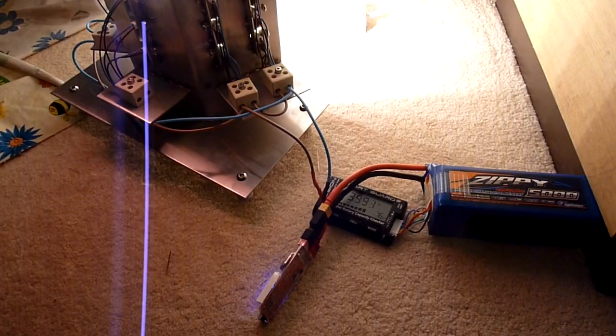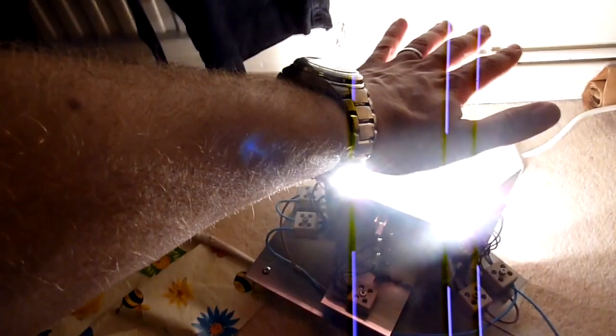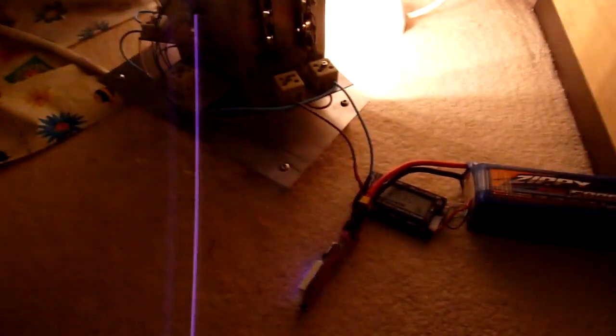Got some heat coming off that. Just put my hand over there and I can feel quite a lot of warmth.